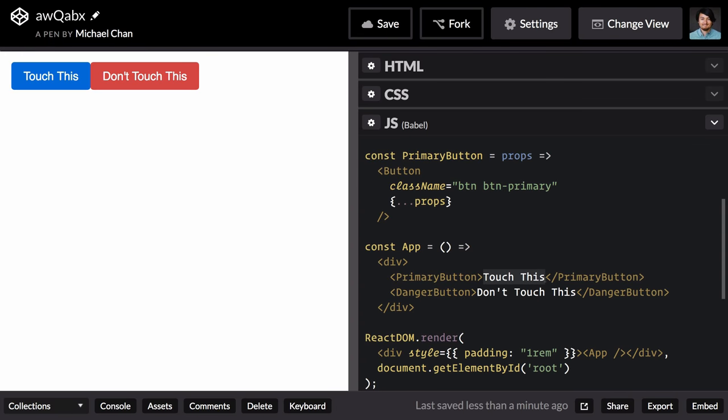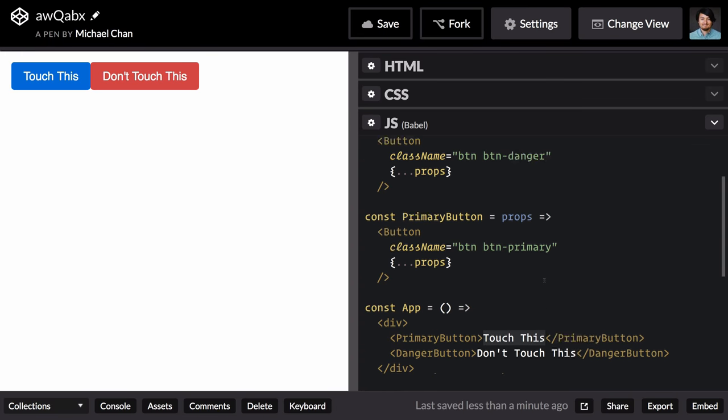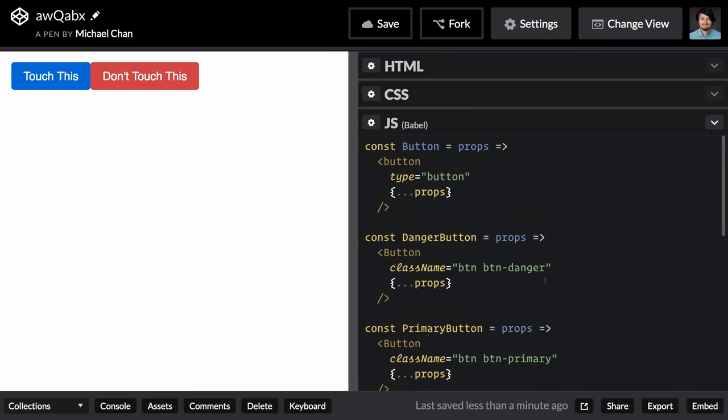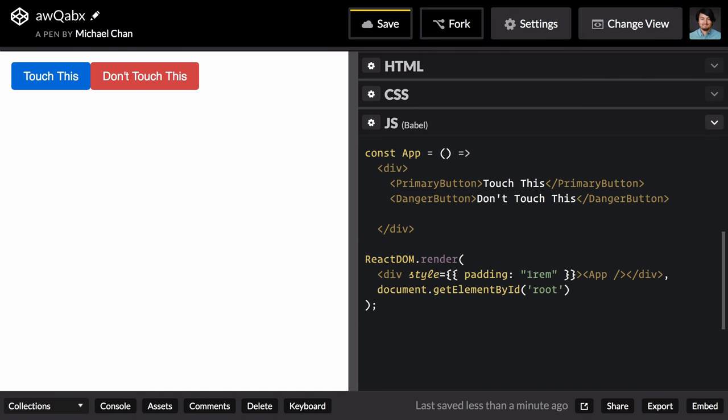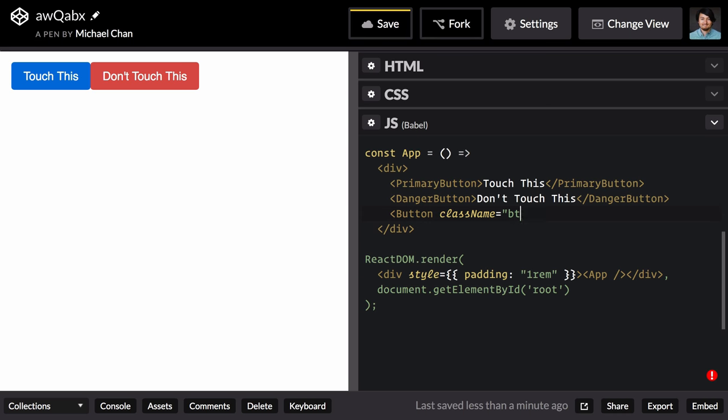We're composing these components to be concerned with only one part of this rendering. Now if we want, we can still use this component directly and add all of the attributes when we author. So we'll use that button component and give it a class name of button button info.